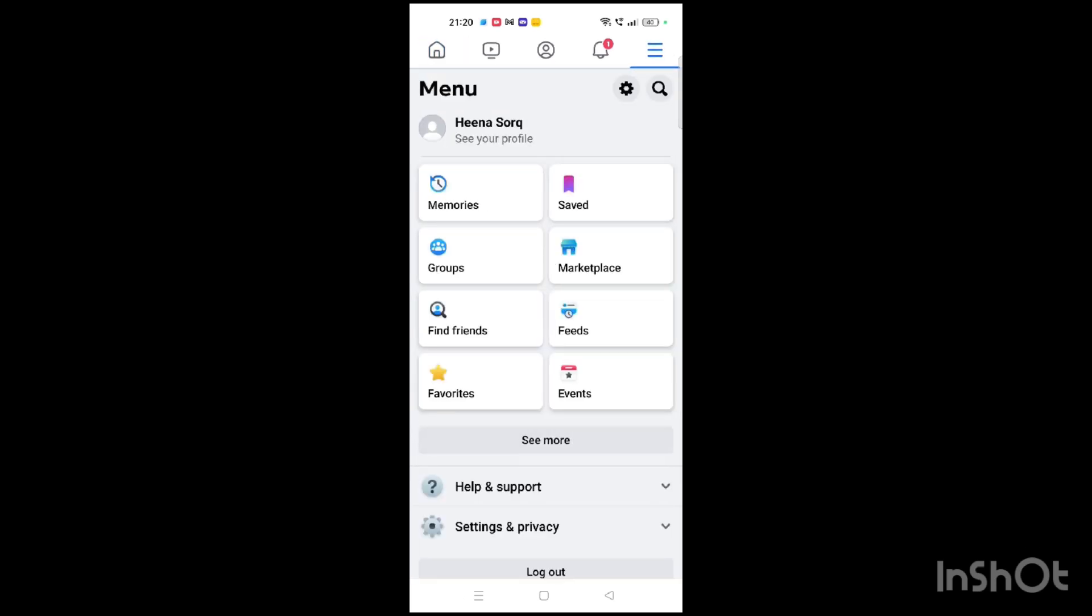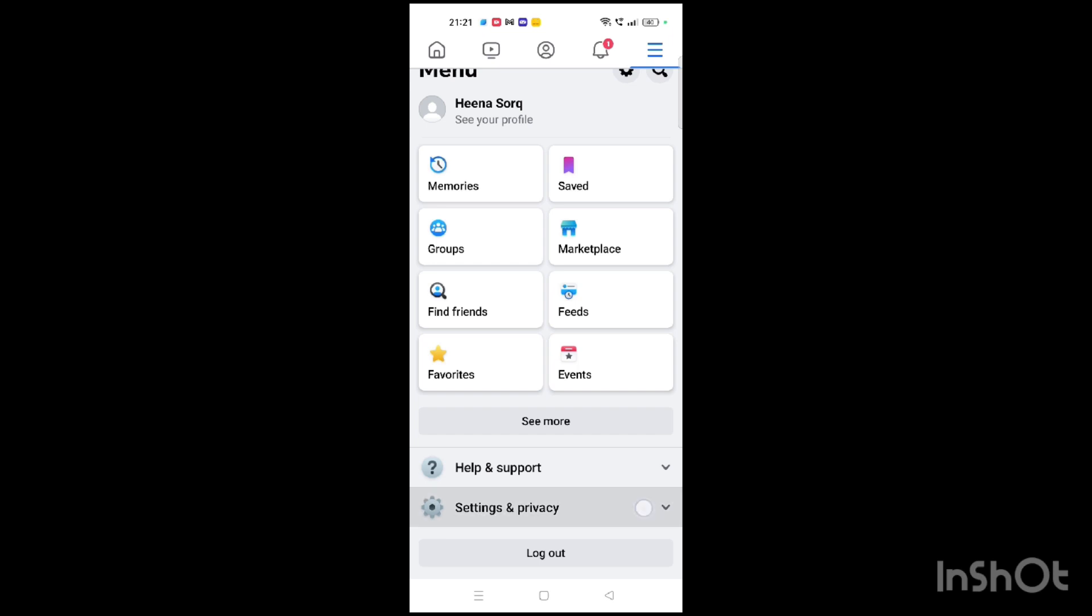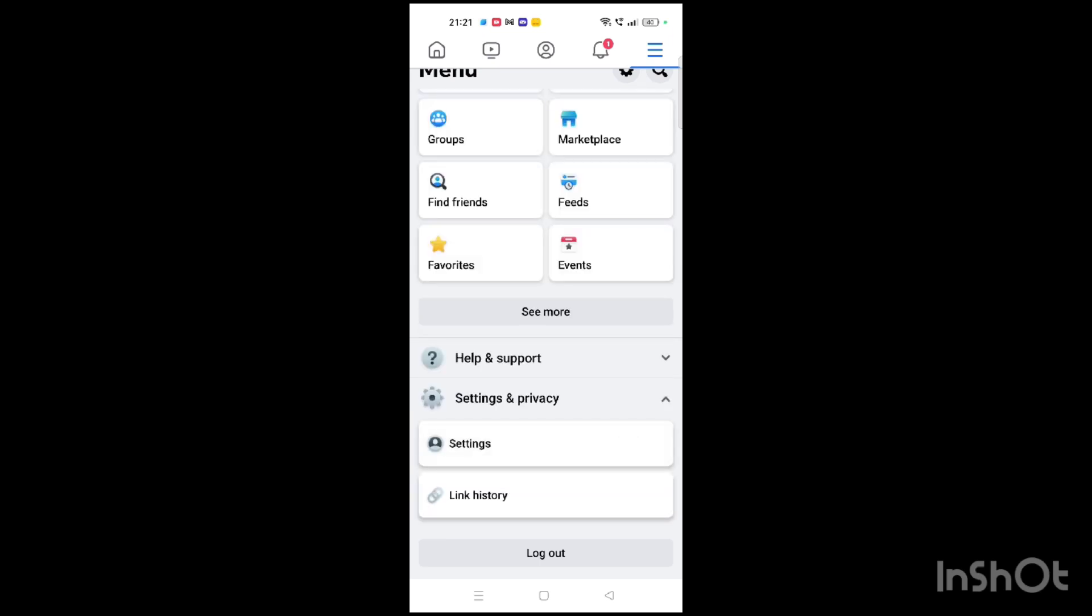When you click on that, you will find an option named Settings and Privacy at the bottom of your screen, just above the logout option. Click on that, then click on the Settings option.